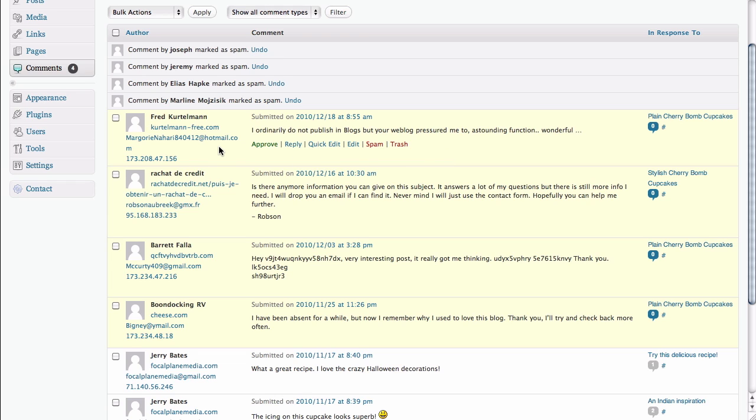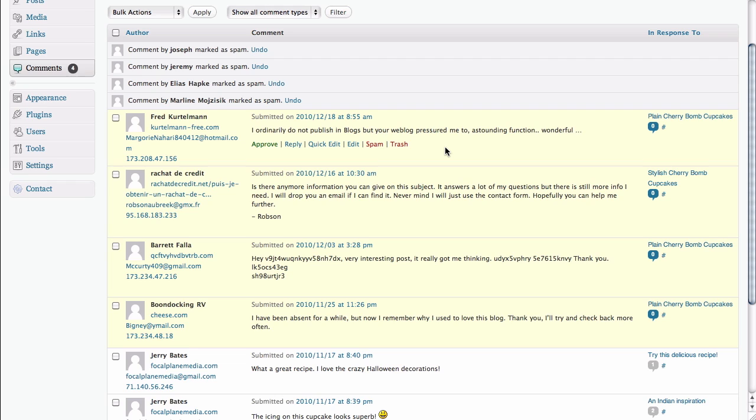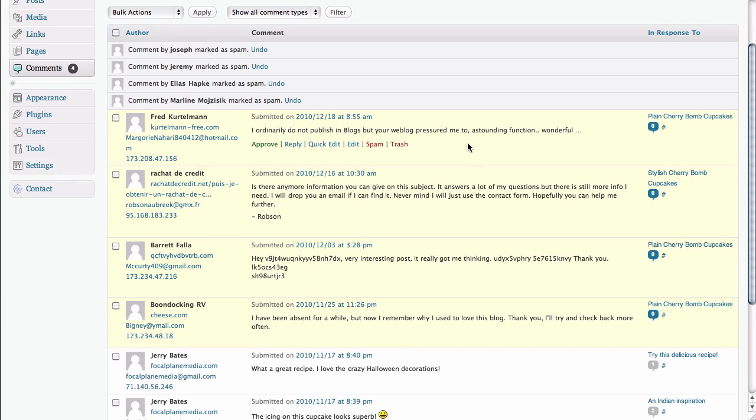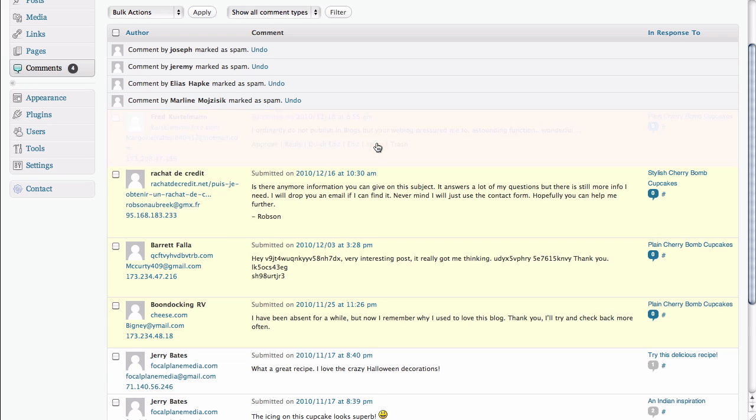Here we have another one that if we look at it, the URL and the email address both look pretty good. And if we do a quick scan of the actual text itself, there doesn't seem to be any particular errors. So this is one where we actually might have to take a little bit of time to read it and see what it says. And in this case, it's a very generic piece of text that says, I ordinarily do not publish in blogs, but your weblog pressured me too. Astounding function. Wonderful. It just sounds a little awkward. And it probably doesn't really sound like something that someone would actually write if they had read your article. If they'd read your article, they probably would have made at least some specific comment about something you had said. This is very generic and it sounds very awkward. So that sounds like spam.